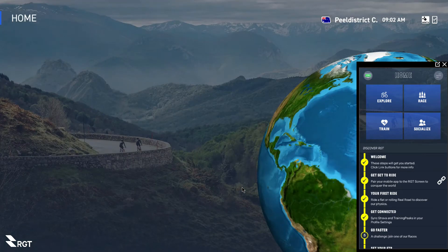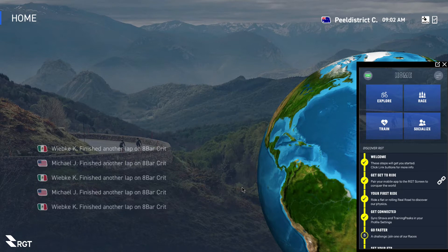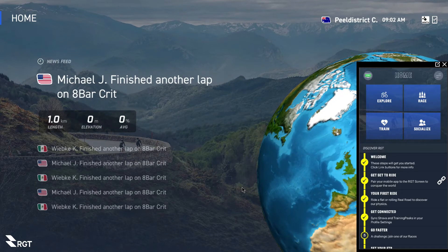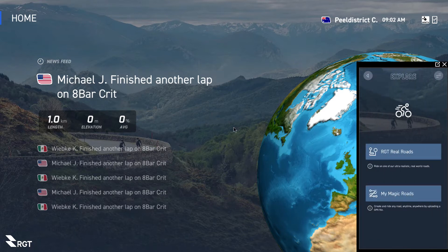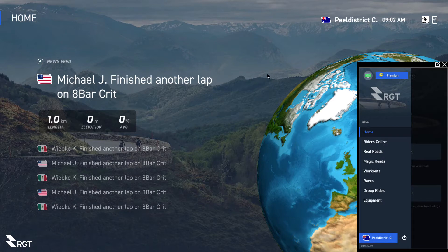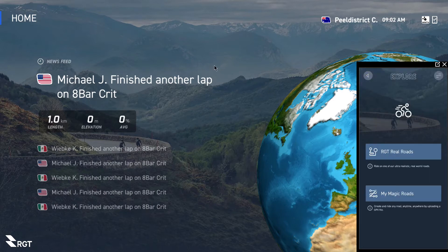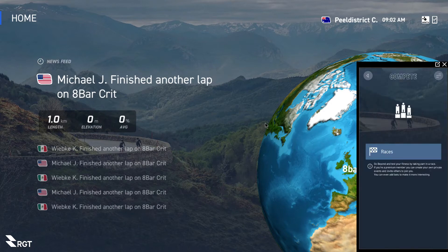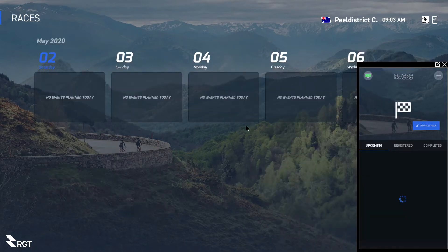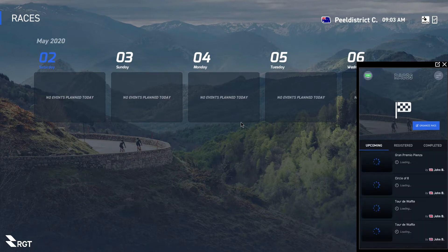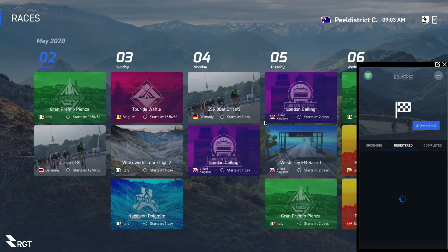Once synced, the phone comes up to the home screen with four options: Explore, Race, Train, and Socialize. The Explore button lets you go straight to racing or riding — click on the real roads and you start riding. Race is where you go for races — click on Race and you'll see what's upcoming, what you're registered for, and what you've completed.